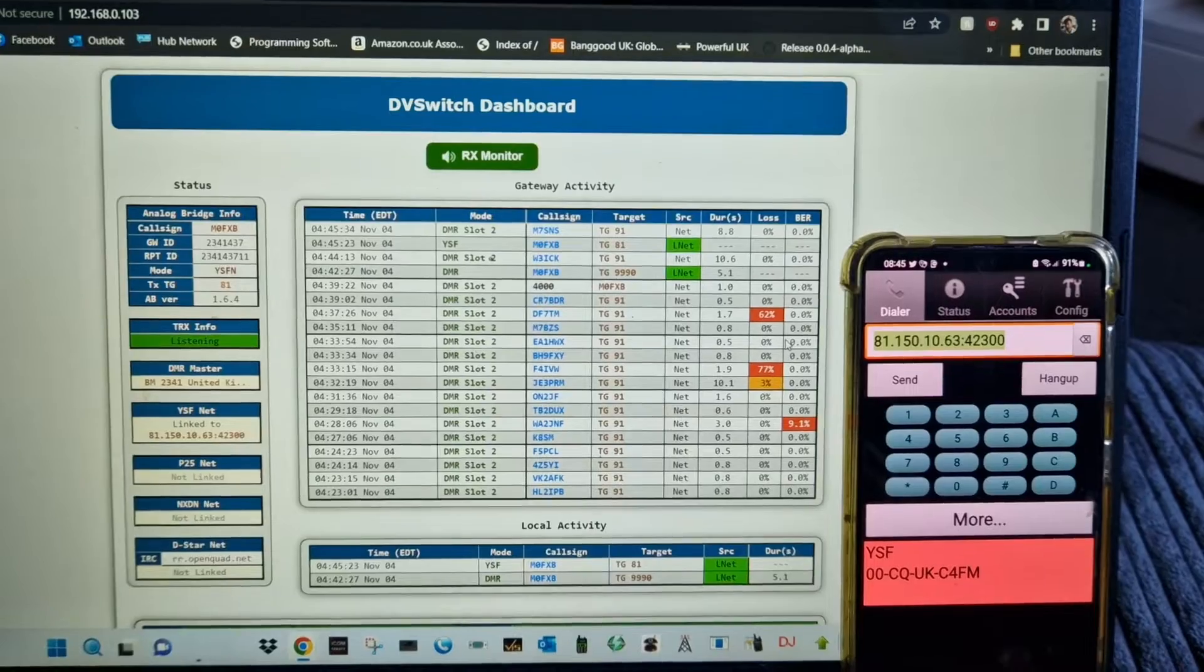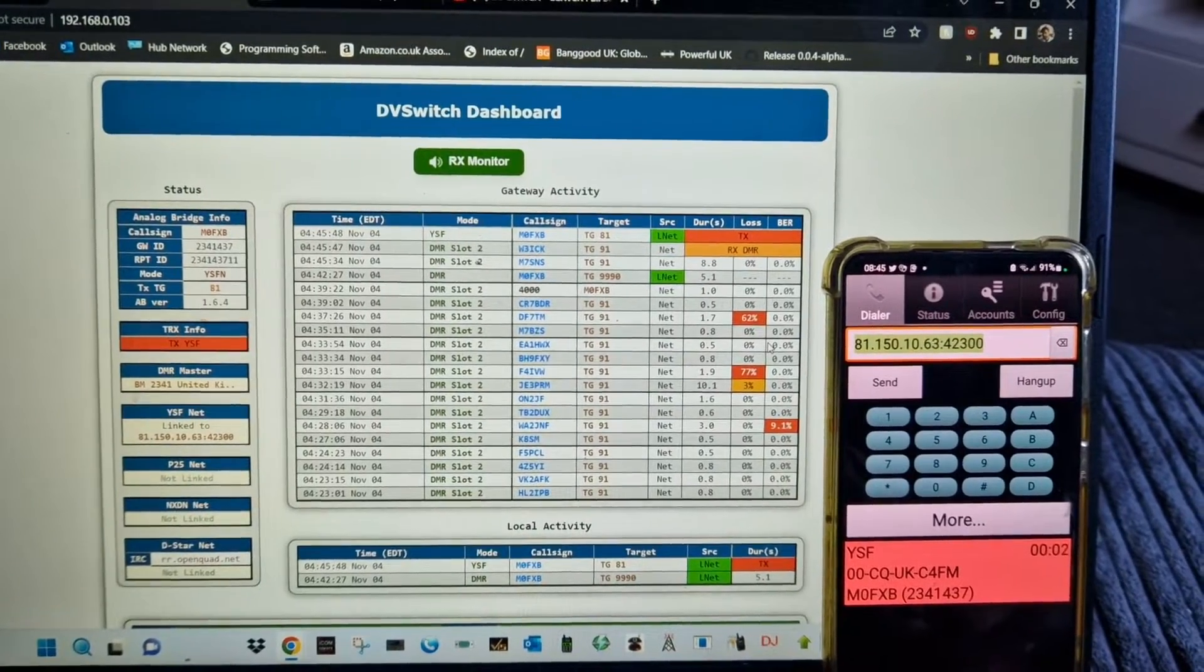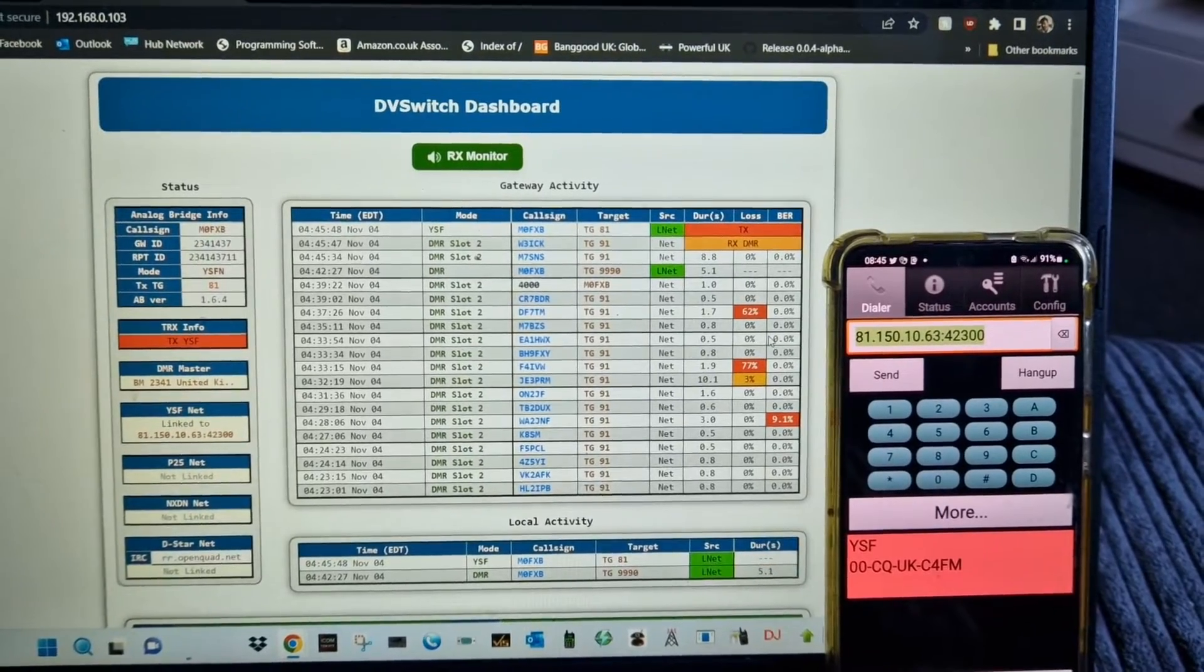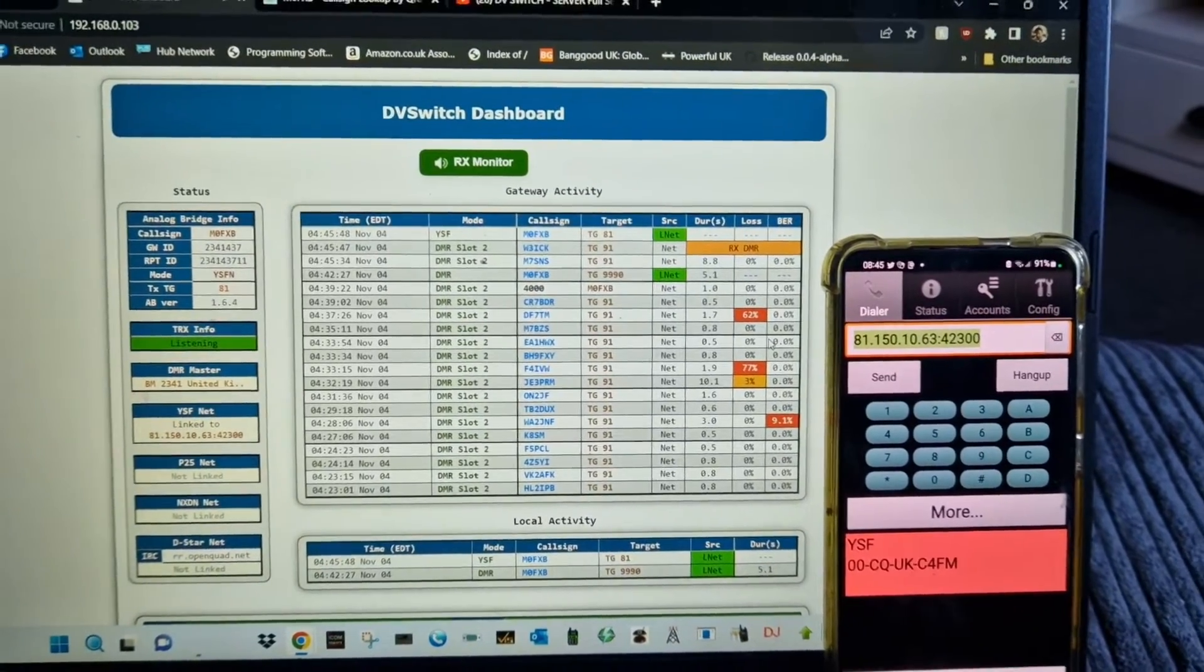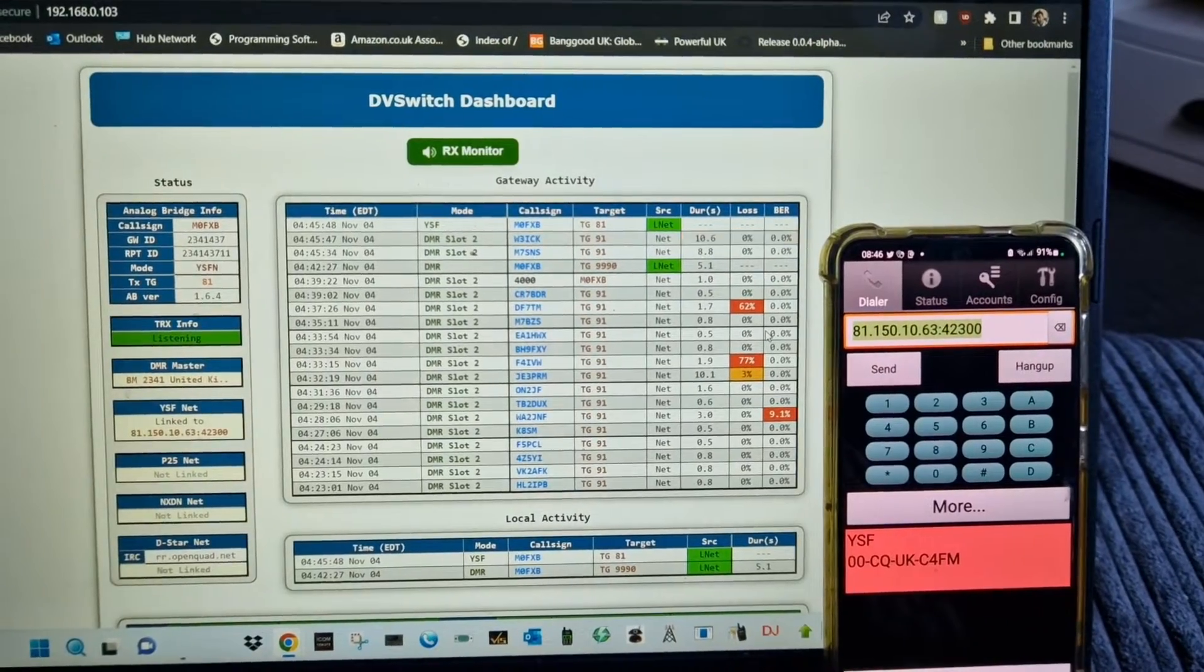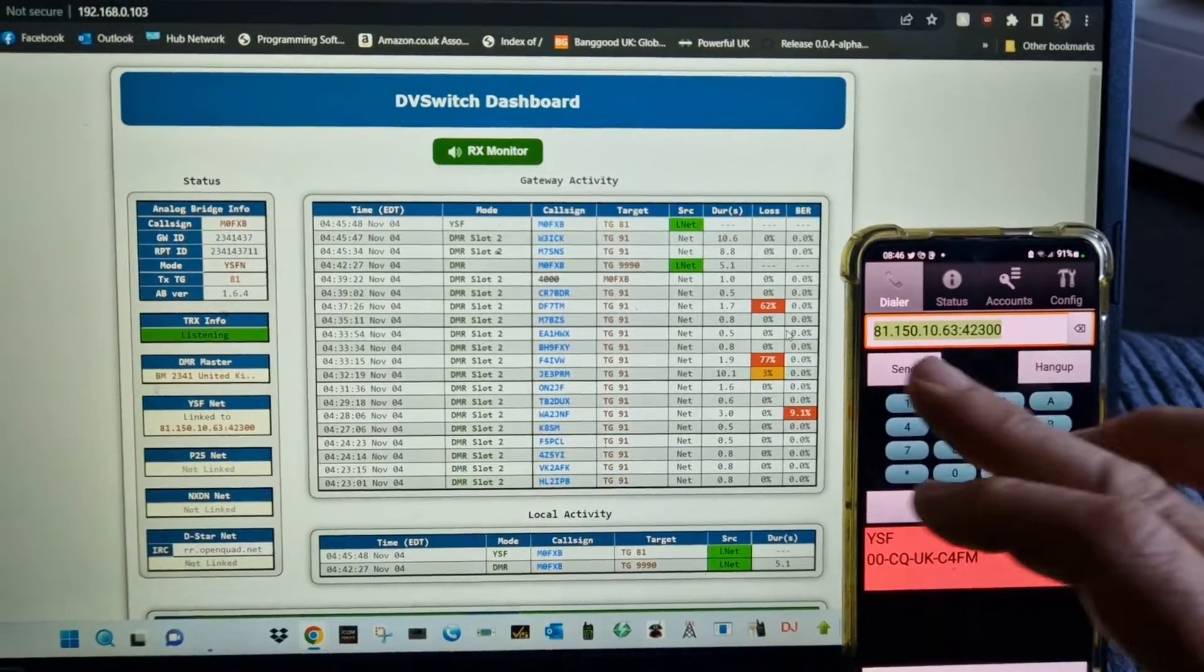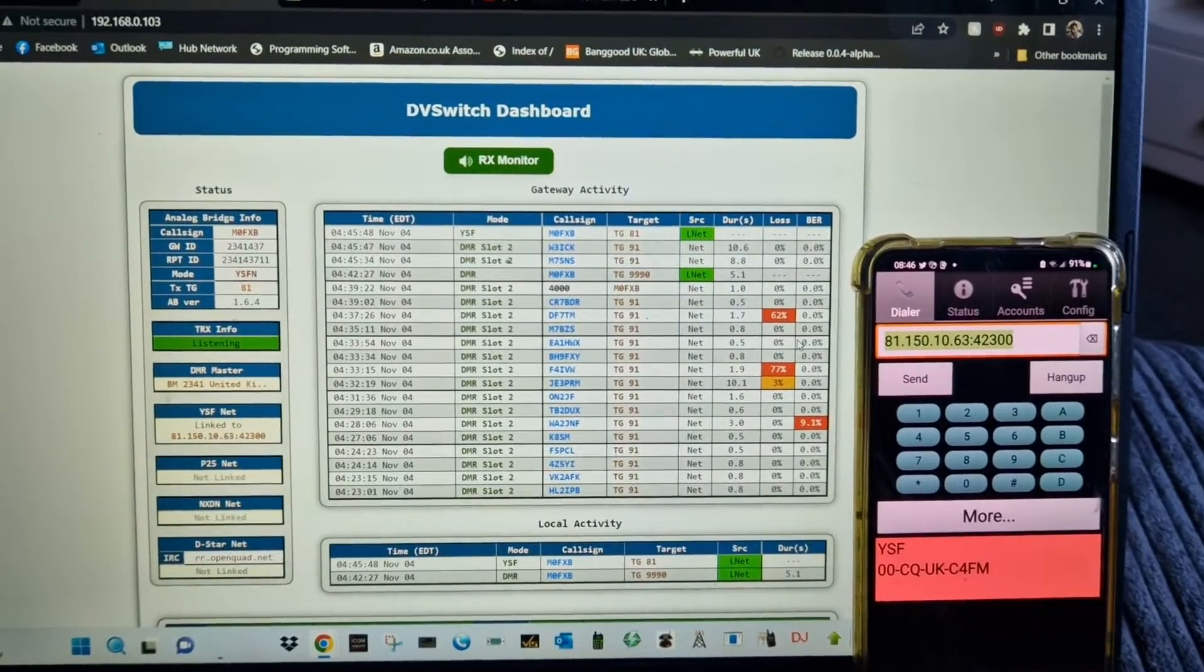Now we'll try again. Mike zero Fox X-ray Bravo, M0FXB audio check. We'll get an echo because I've got the audio coming out of the phone and the laptop. And see, it puts in my callsign. Now CQ UK.